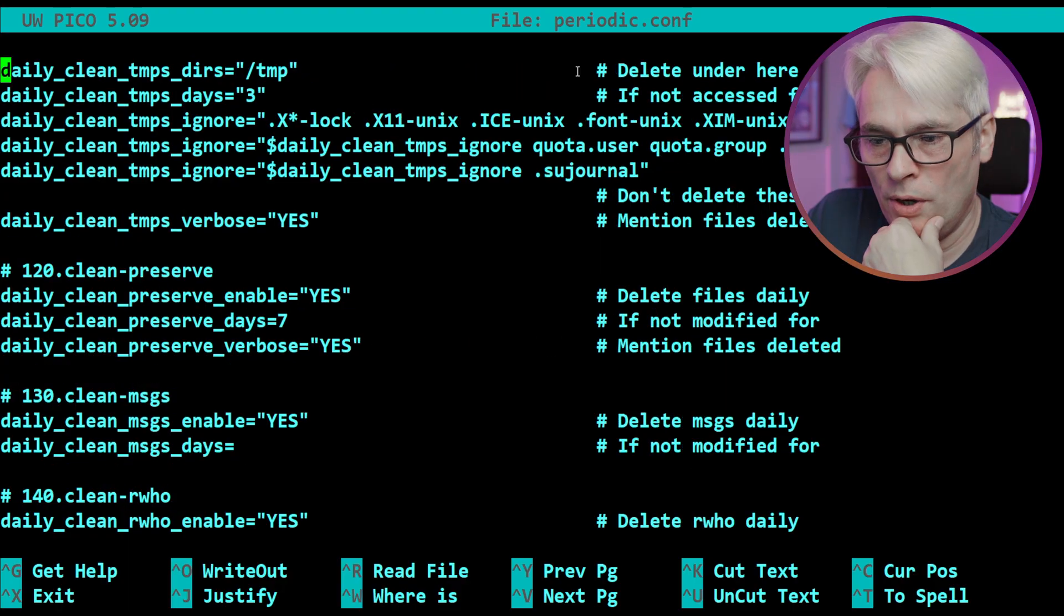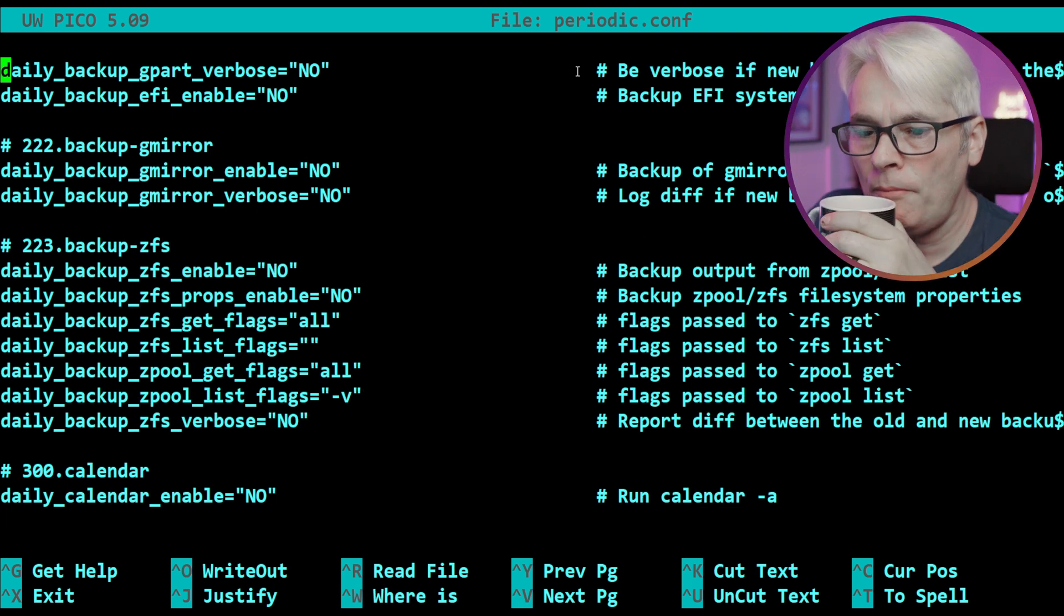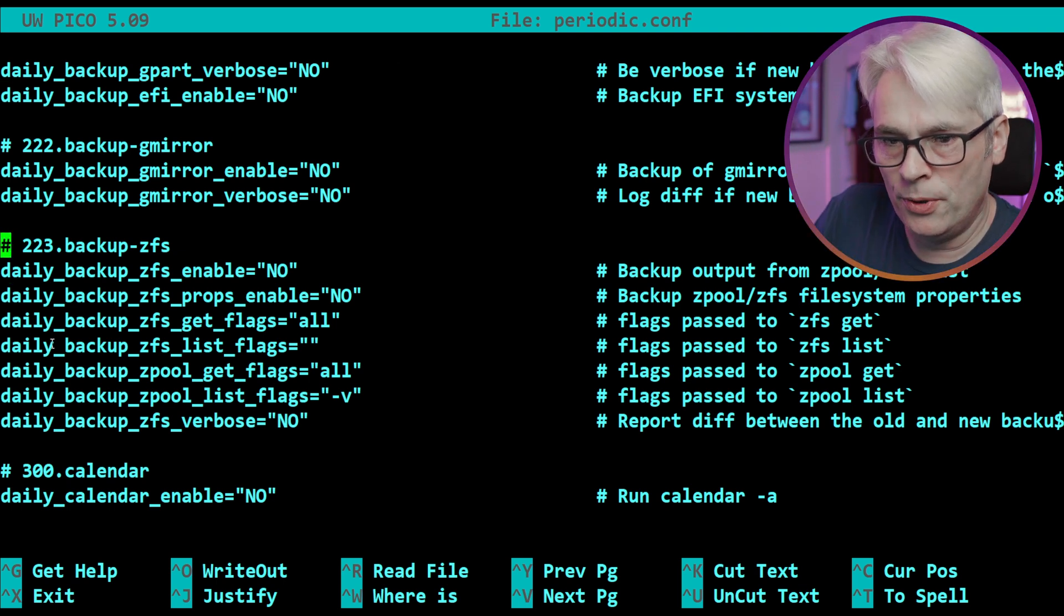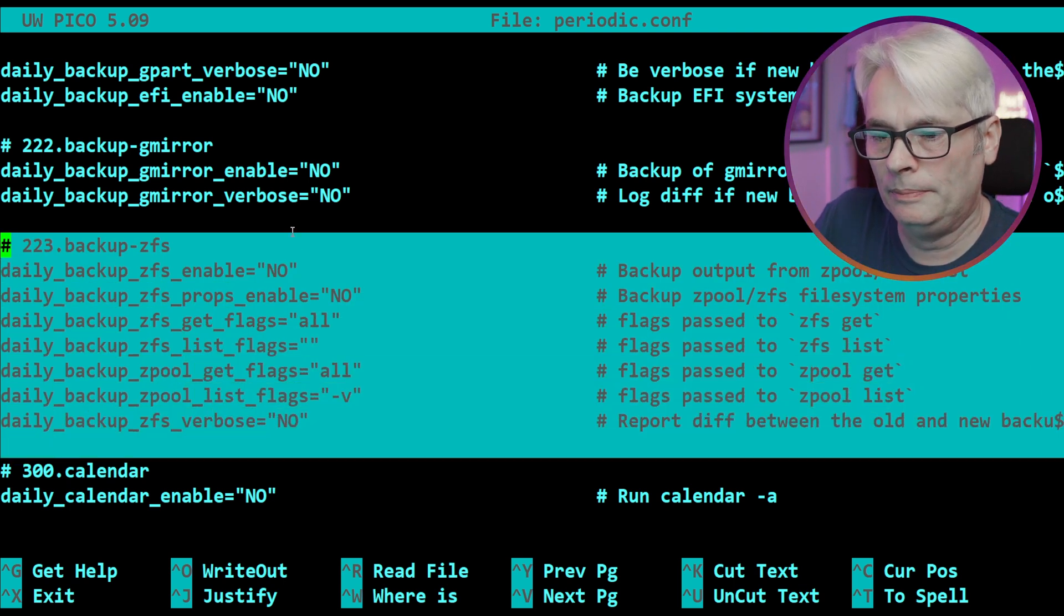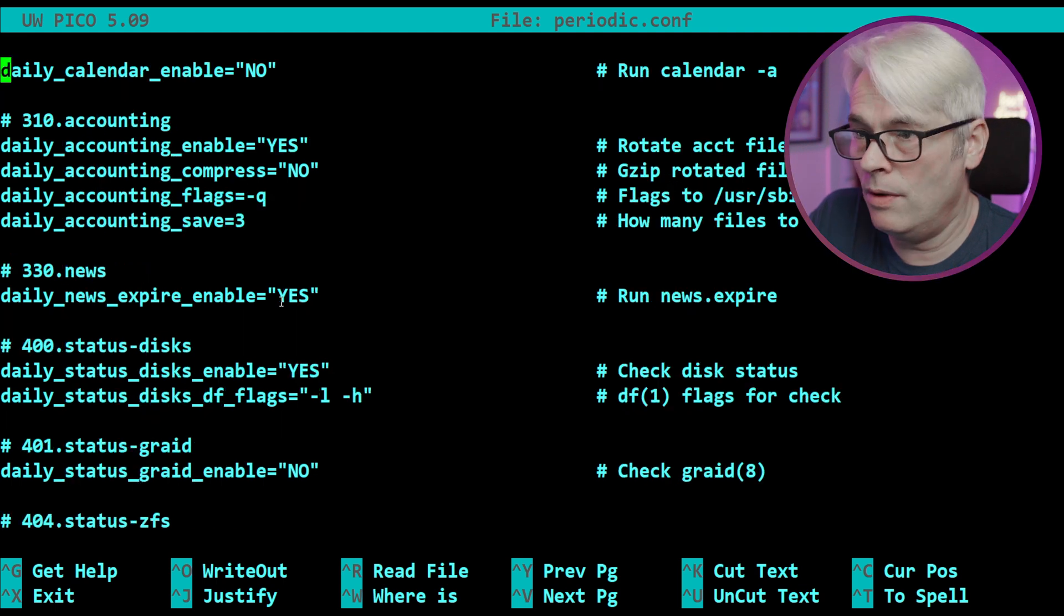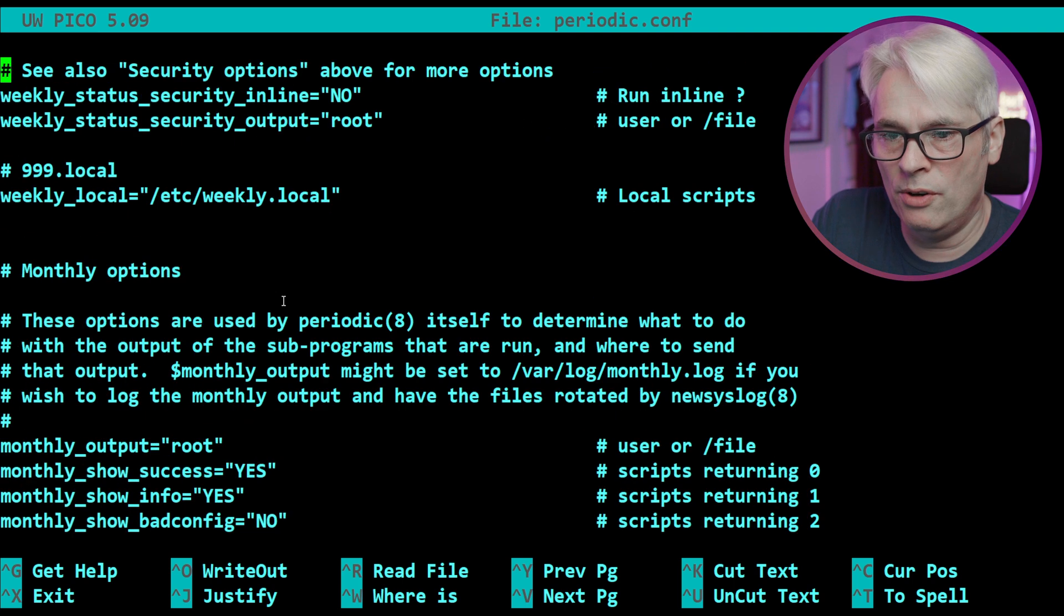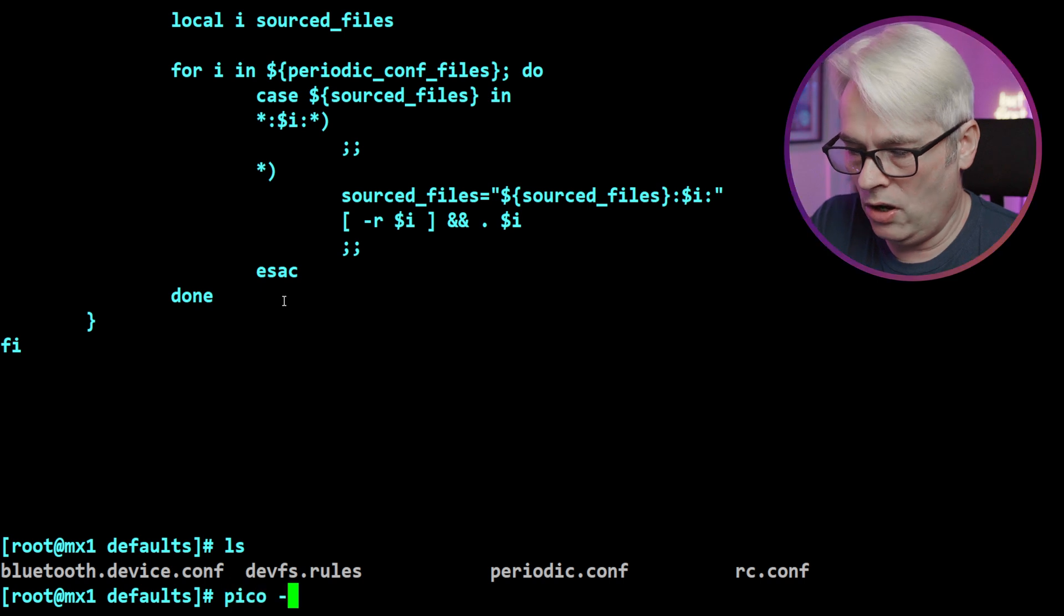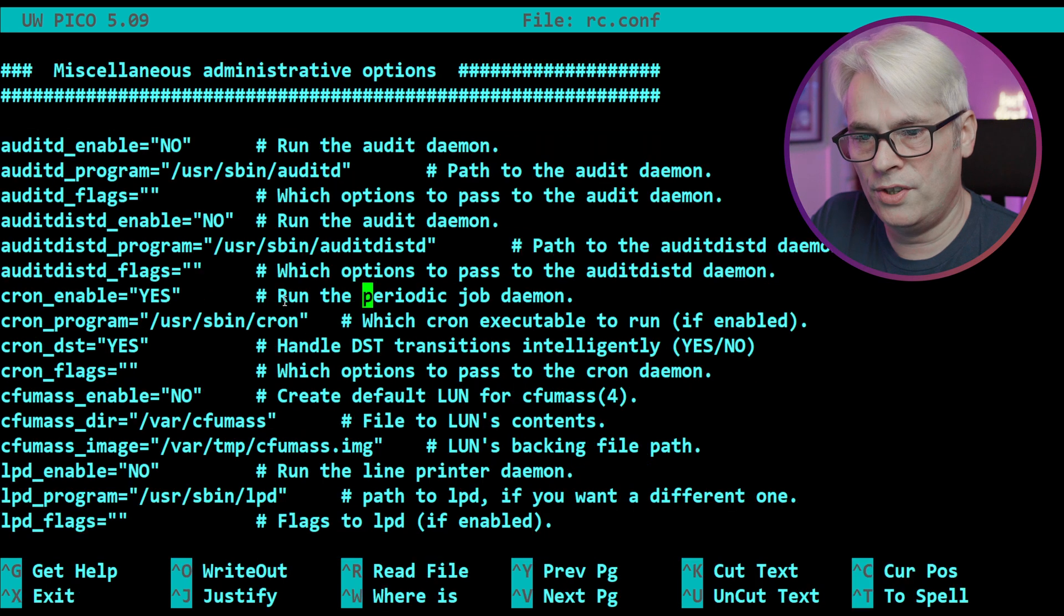Let's have a quick look down. Gpart backup verbose - no, we don't use that I don't think. So here's the ZFS stuff, this is quite relevant to me. So what I'm going to do is I'm just going to copy these lines as I may put those into my own one. Daily calendar - no. Accounting. Daily news expire - this is quite a good one. Back in the day I used to run a news server, this would expire all the articles that were old. So loads of defaults there. Anything that you want, pull out of here, put into your /etc/periodic.